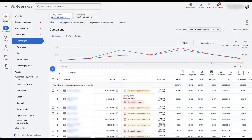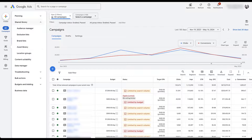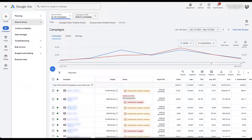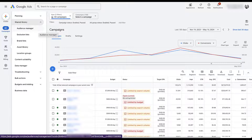The first thing we need to do is navigate to the Audience Manager. In the new interface, that's going to be in the left-hand navigation. We go to Tools, and then under Shared Library — your view might have it closed down, just open that up — Audience Manager is the one at the top.